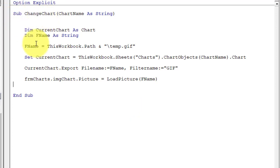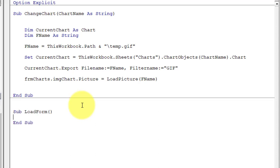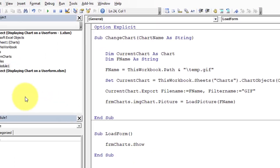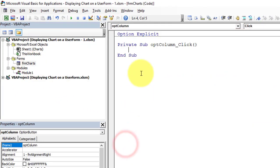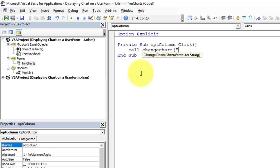This completes the ChangeChart subroutine which updates the image on the form based on the chart selection. Now let's write one more subroutine to show the form — name it 'LoadForm' with the single line 'FRM_Chart.Show'. Then go to the form, double-click on the column option button, and call the ChangeChart subroutine passing 'Column Chart' as the argument.